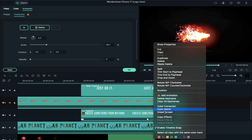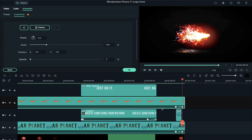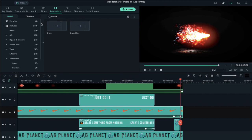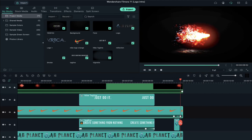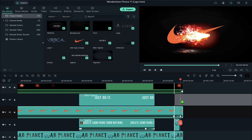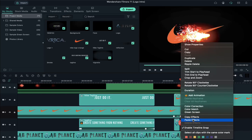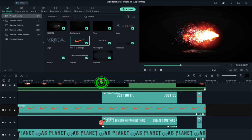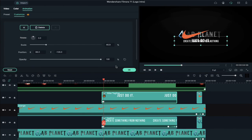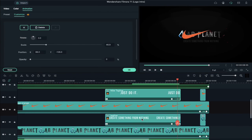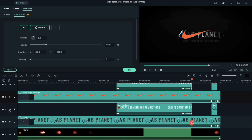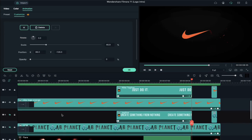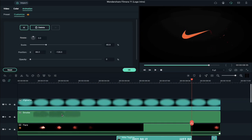Right click on your logo and select copy effects. Go to project media, drop your logo on track 7, right click on it, and select paste effects. Keep it as long as the pre-made logo is on track 5. Now add a keyframe on the tagline, then hide track 5 and track 4. Click on the render preview button for smooth playback.